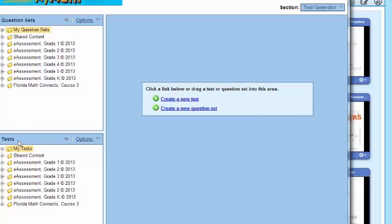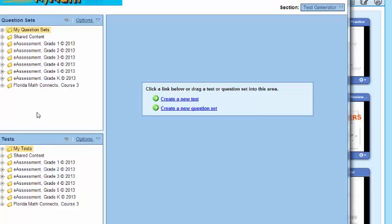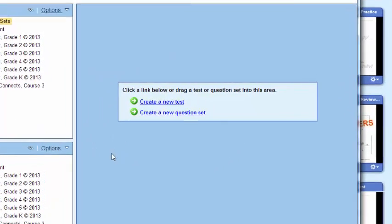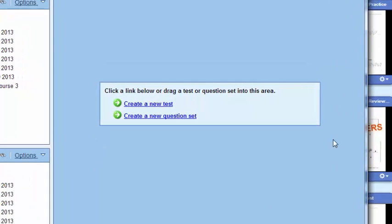And your tests. We looked at those that we've created for you here at McGraw-Hill - you're going to find those to be a wonderful asset. I want you to look in the center of the screen right now: click a link below or drag a test or question set into this area. I'm going to click 'create'